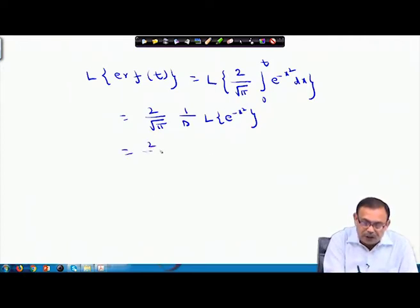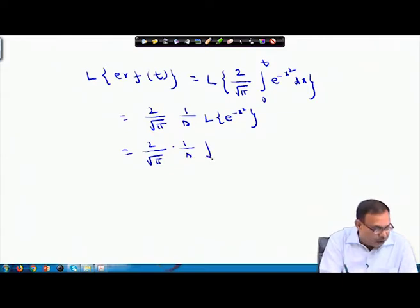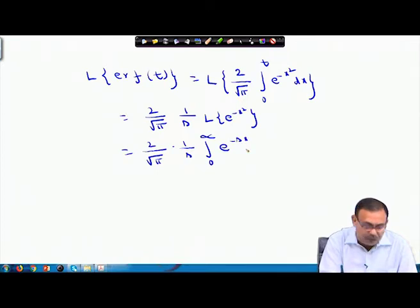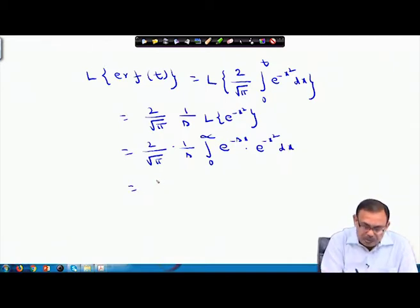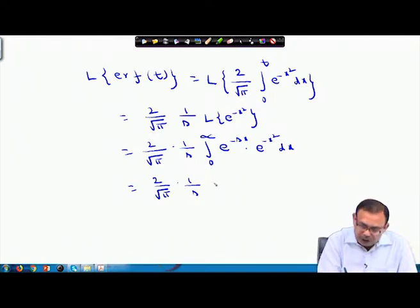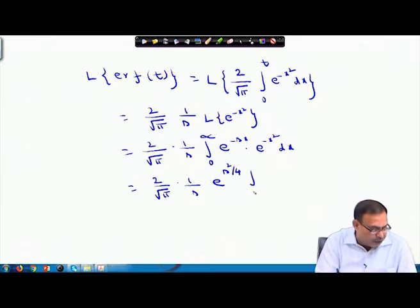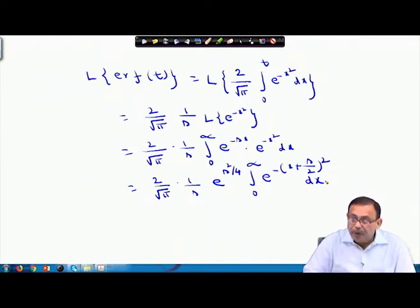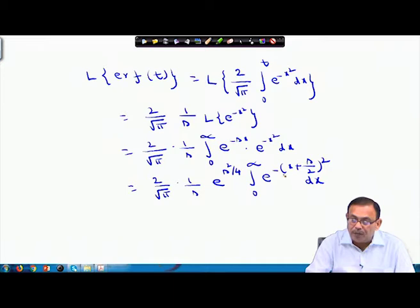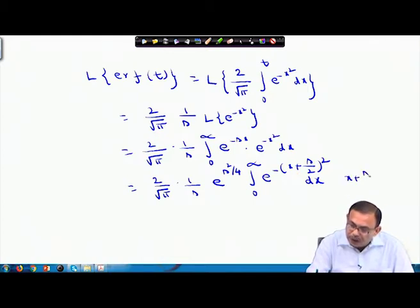The Laplace transform of e^(−x²), using the basic definition, gives (2/√π) · (1/s) · e^(s²/4) · ∫₀^∞ e^(−(x + s/2)²) dx. The aim is to reduce this to a known function, so I multiply and divide by e^(s²/4), taking x + s/2 = u.